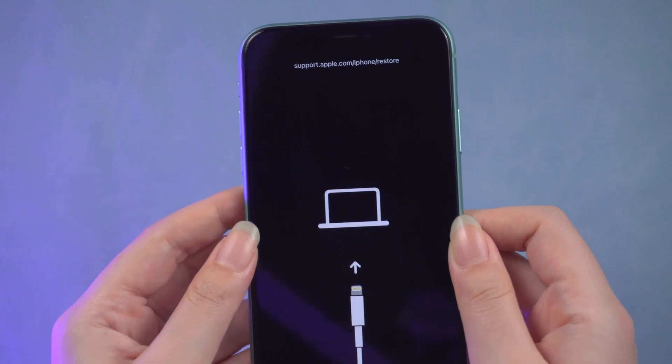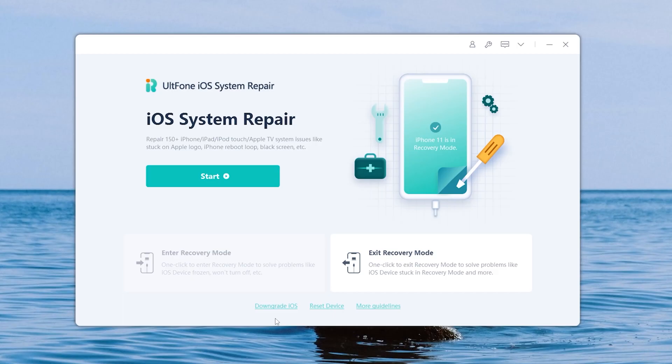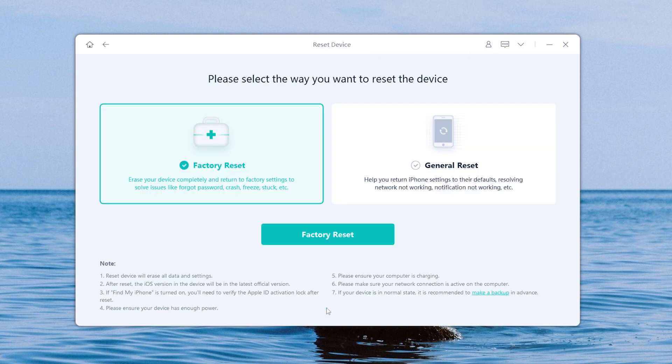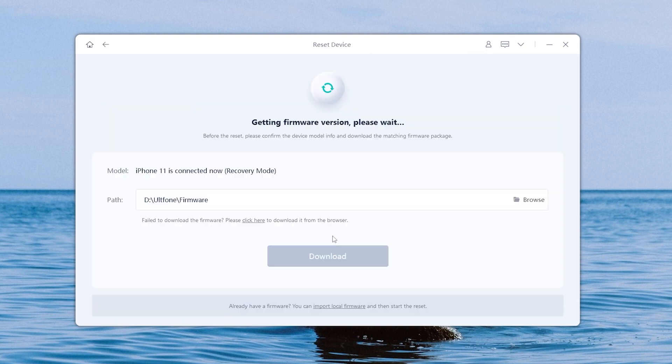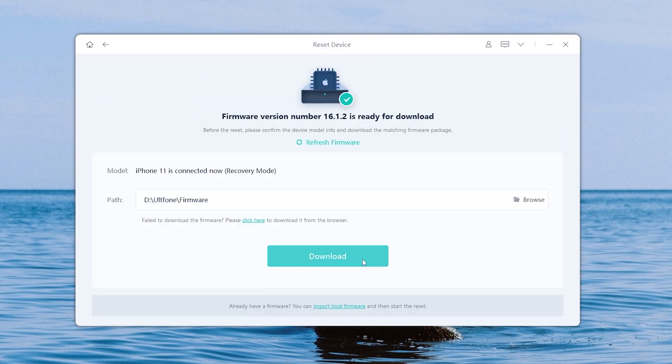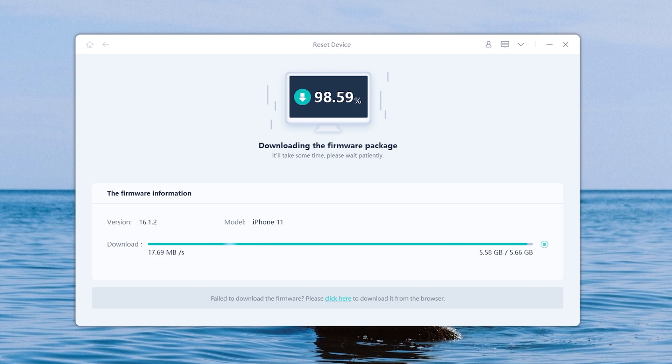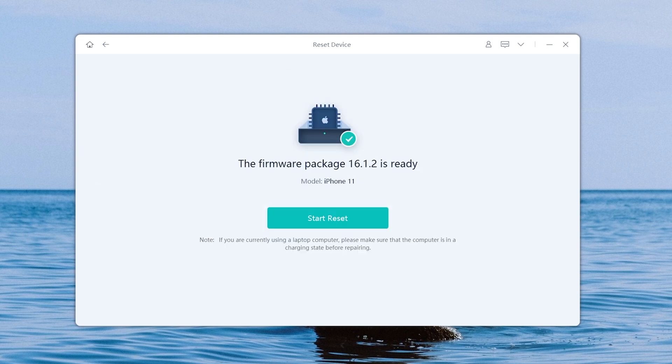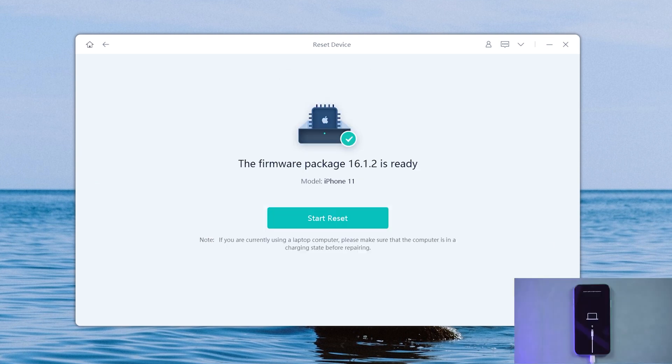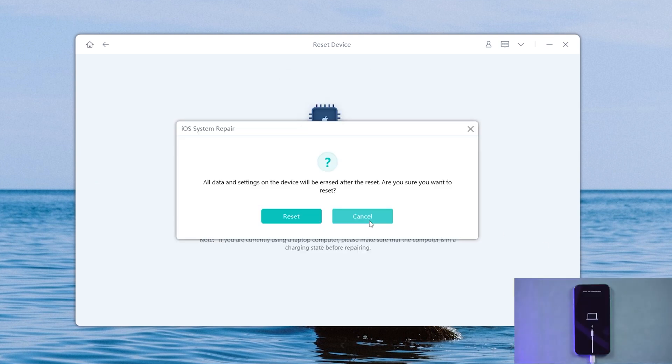Switch back to UltFone iOS System Repair and click reset device. Choose factory reset. The firmware will be downloaded. Click start reset and wait for the process to complete.